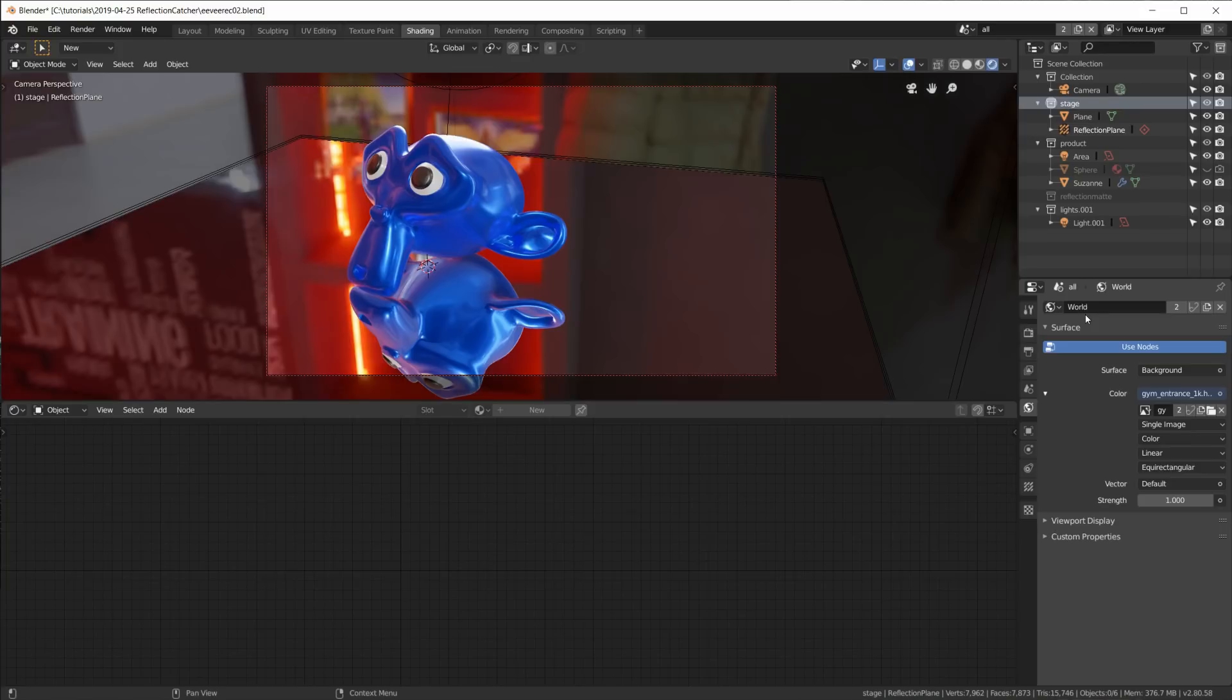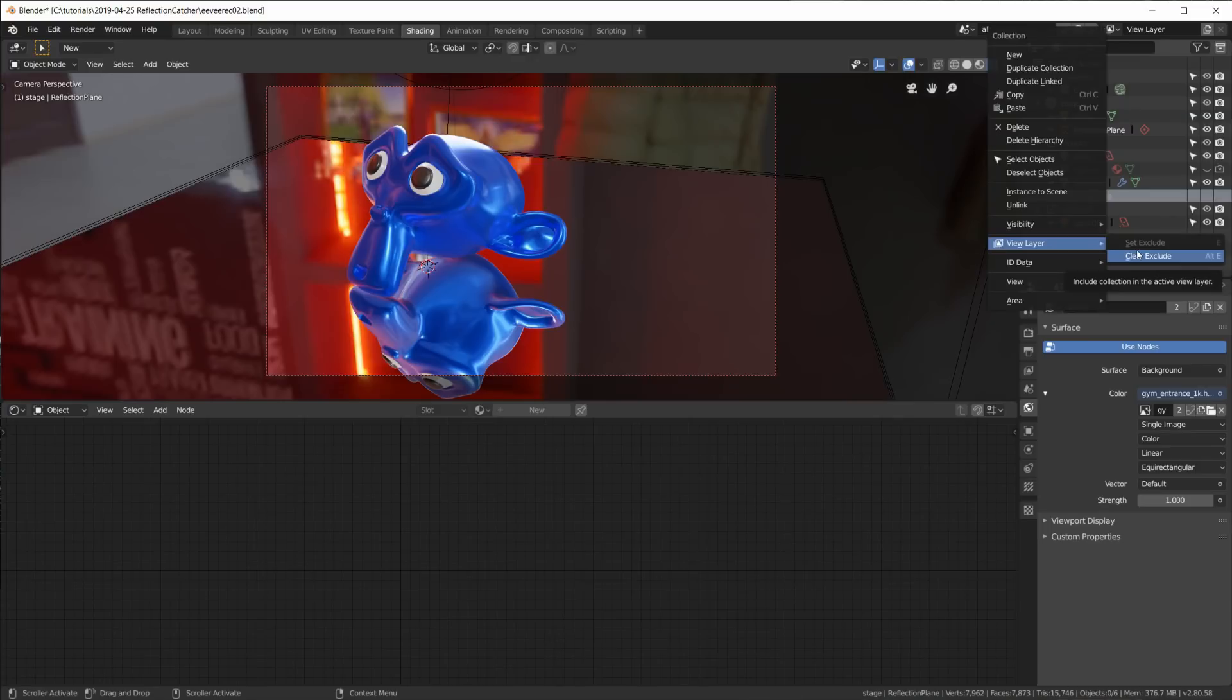For example, in one world we use an HDRI environment light and in another world we don't. One of the most important features is the ability to exclude collections from view layers inside of scenes, and that is what we use to either include or exclude certain objects or lights for different render layers in the compositor.